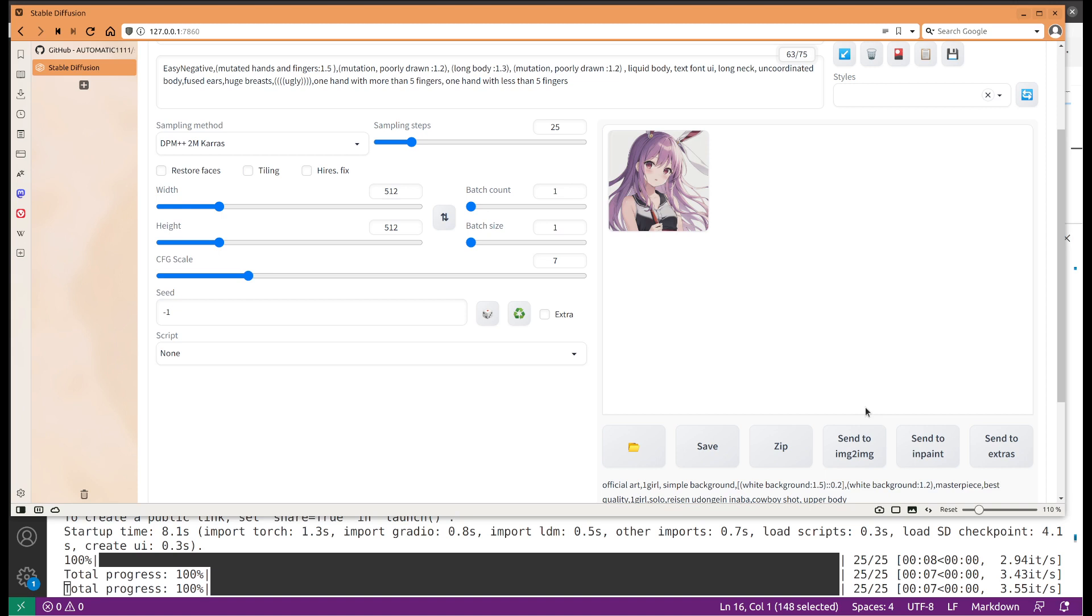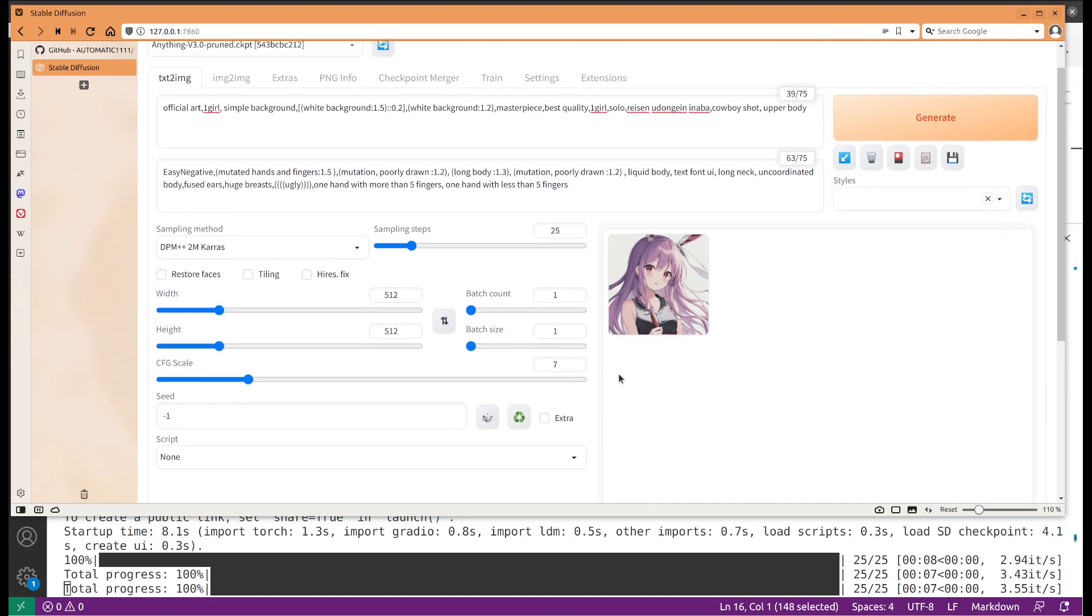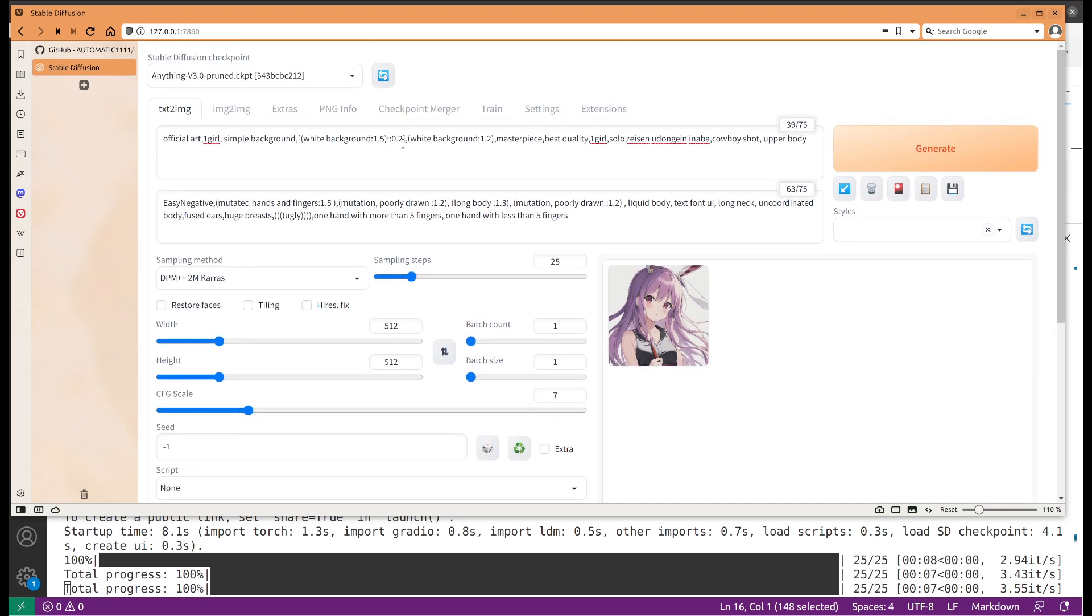If you remember my previous tutorial, for the exact same GPU and same environment, if I used the diffusers package it was able to do like around 6 iterations per second. So I think compared to the diffusers, the automatic web UI will be a little slower.